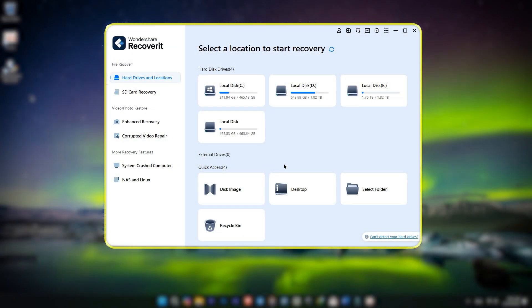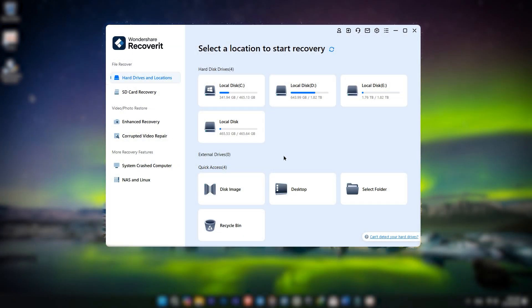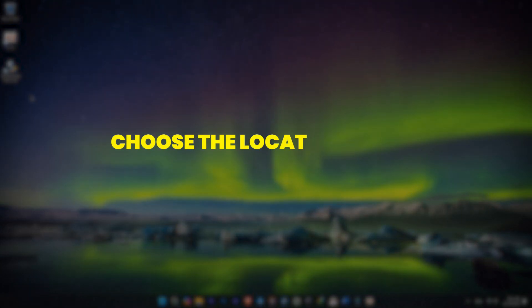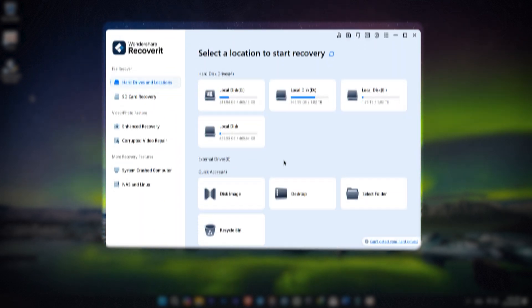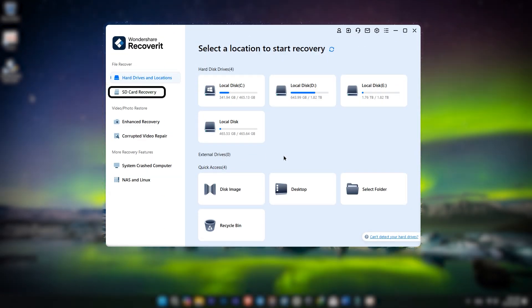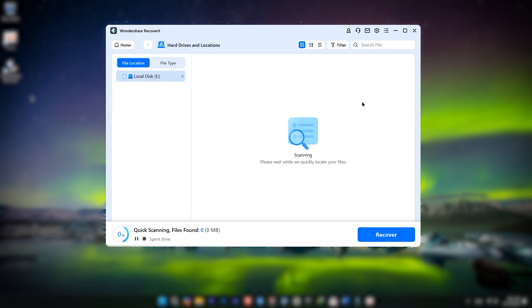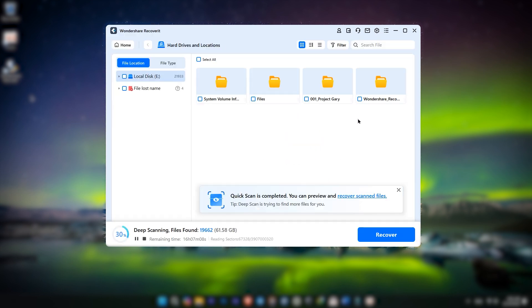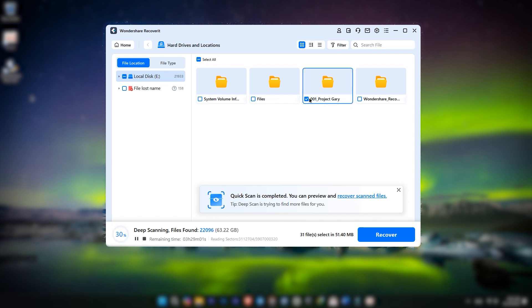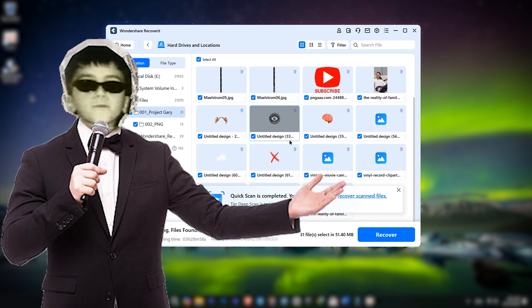Now, here's where the magic happens. Once you open Recoverit, it gives you a super easy interface. You'll see all the drives and storage devices connected to your computer. Choose the location where you lost your files — for example, if you deleted them from an SD card, just select that card. Then click Start. The software will begin scanning the location, and trust me, it's fast. As you can see, it recovered my project folder very quickly, thanks to its optimized performance.